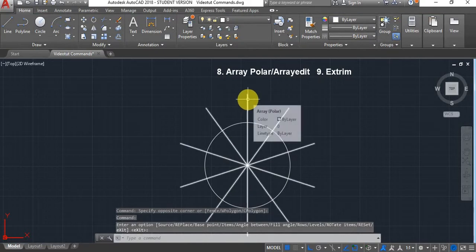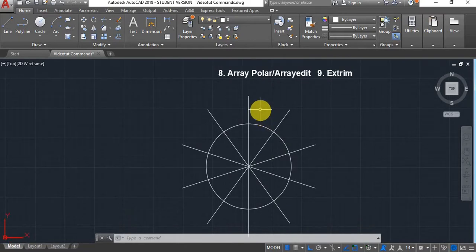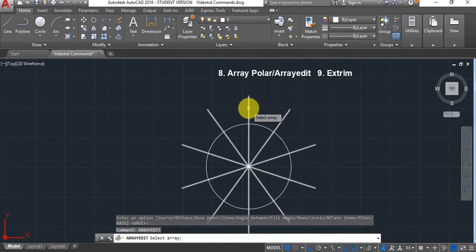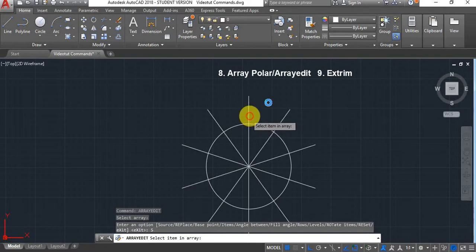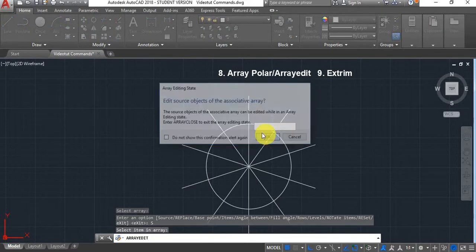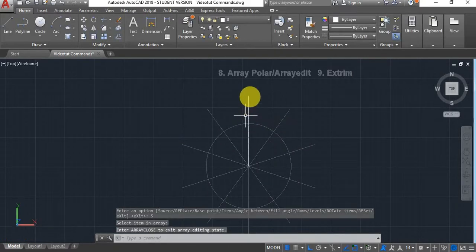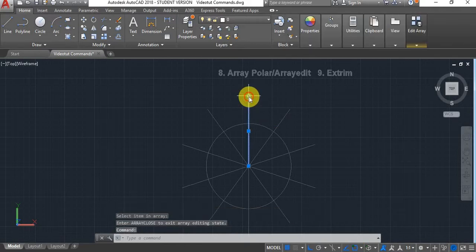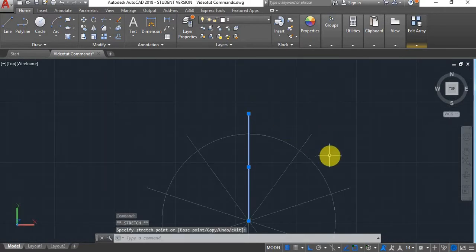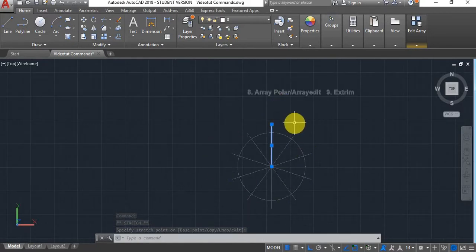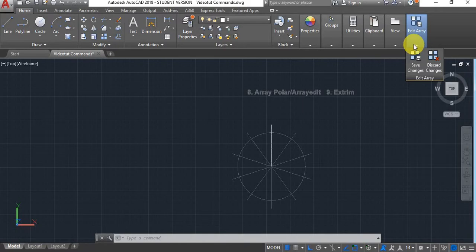If you realize you did something wrong and want to edit the source, type Array Edit, select your array, click on Source, select the item, and click OK. Now you can, for instance, shorten the source line and it will update all of the others — saving you time because you won't have to delete and redo the whole array. When done, click Save Changes at the top right and it will update.